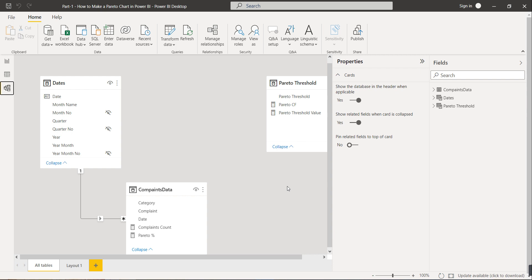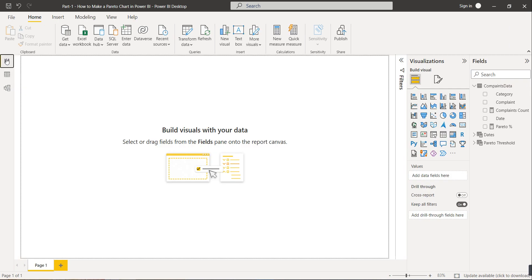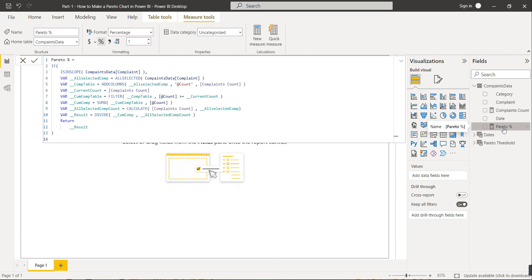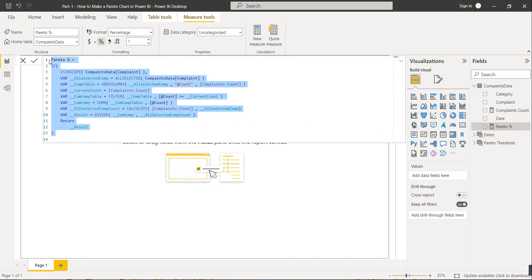We are creating the Pareto chart on the report canvas. I have created two measures: the first is complaint count, which counts the rows, and the second is Pareto percentage. I'll provide the formulas in the description box. Using the Pareto percentage measure, we can make business decisions.